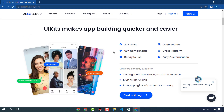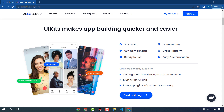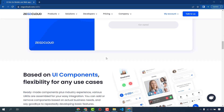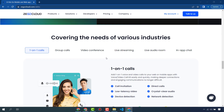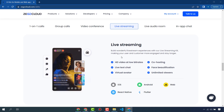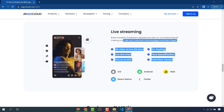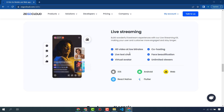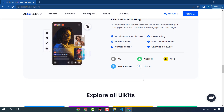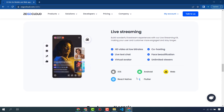You can use ZegoCloud UI kits and also customize them as per your requirements. ZegoCloud provides different UI kits for different communication apps. If you click on the live streaming section, you can see the features ZegoCloud provides: HD video at low bit rates, co-hosting, live text chat, face beautification, virtual avatar, and unlimited viewers.